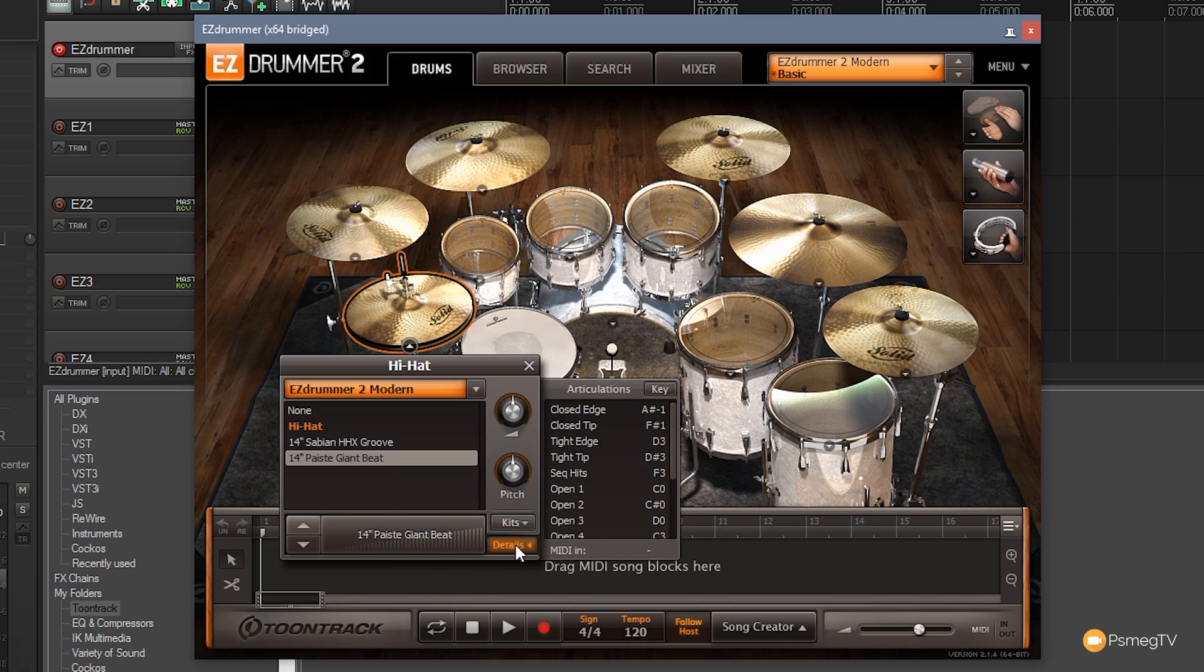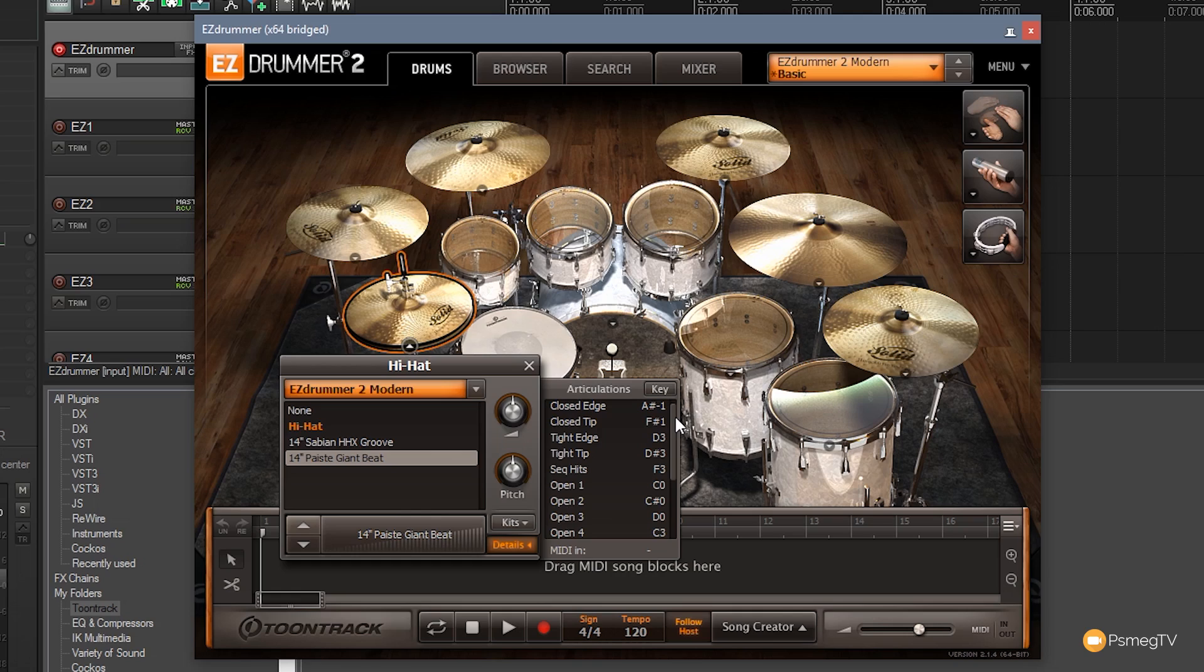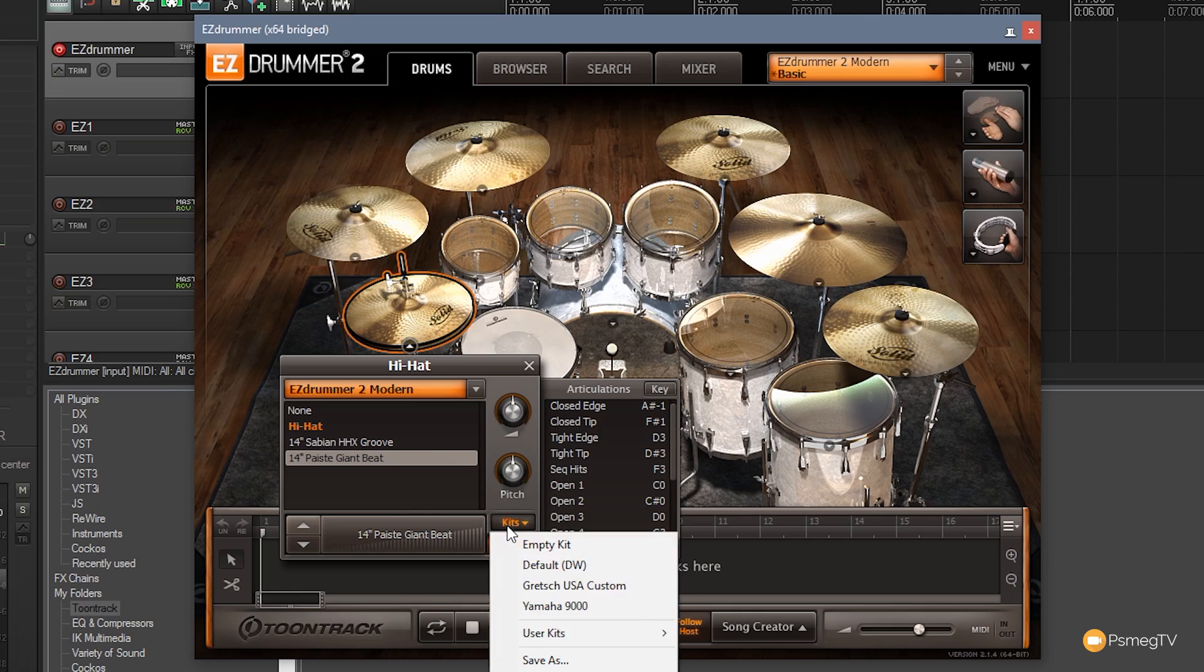We can also expand out the details and you can see we have a whole range of different articulations in here. So we're not limited to just having the hi-hat, we've got closed edge, closed tip, we've got open and various versions of the open, and again this is specific to the individual kit or EZX that you load in so these are going to be different. That allows us to do various different things. We can fine-tune, we can audition and we can test samples out. But what I'm interested in is the kit section to start off with and if I expand on that you can see we've got a range of different kits as well as some other options.